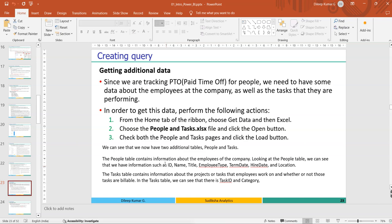The main objective of this case study is to track PTO — paid time off — for people. There is a data file with people and tasks, so I need to select those two sheets.